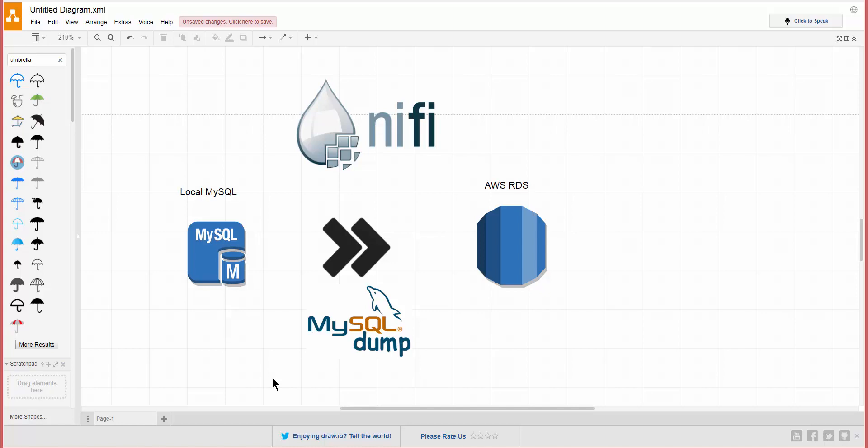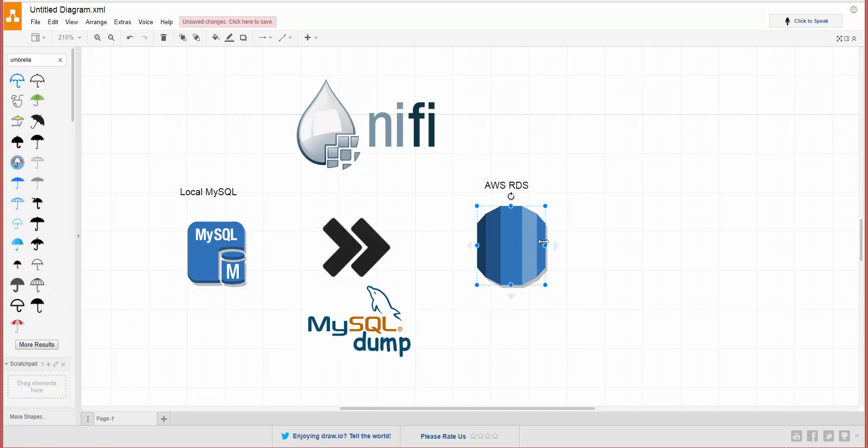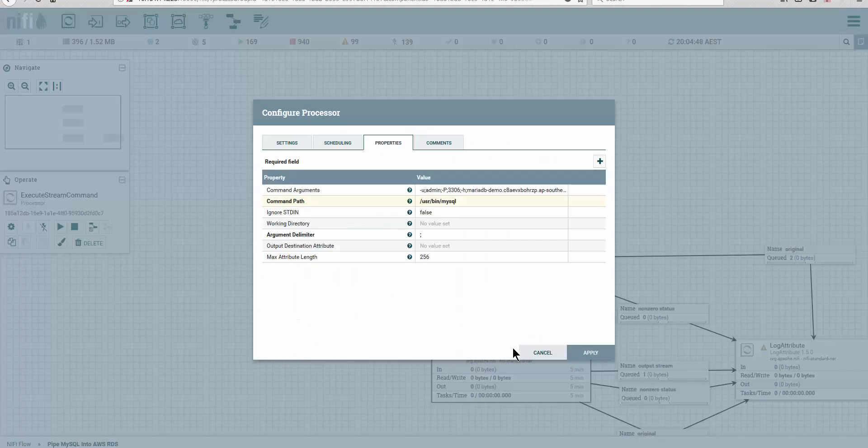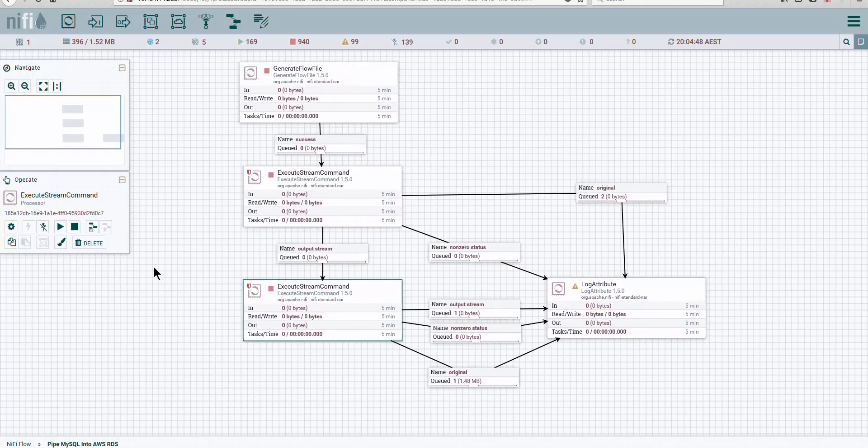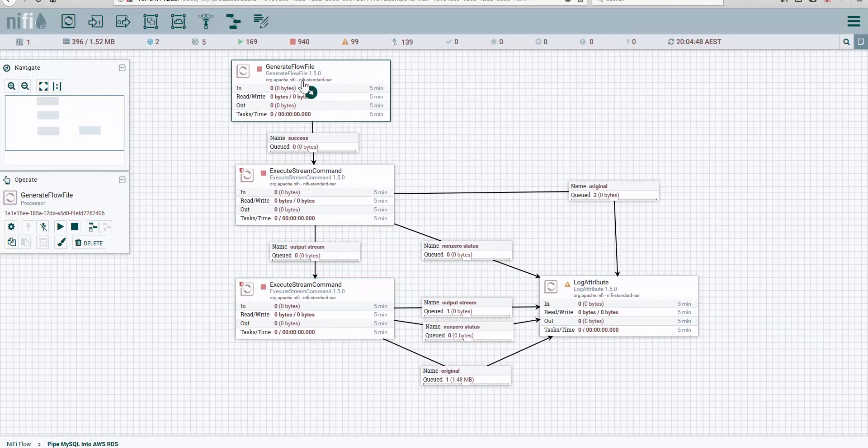And running mysqldump—since I'm a NiFi geek, what I'll do is use NiFi to orchestrate my database replication from local to Amazon RDS. So how do we do that? Let's go ahead. I already have a workflow created, and this is pretty much how we do it.